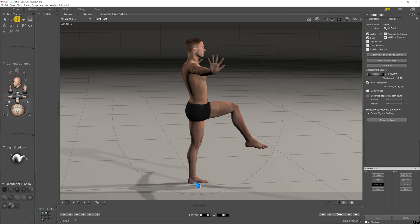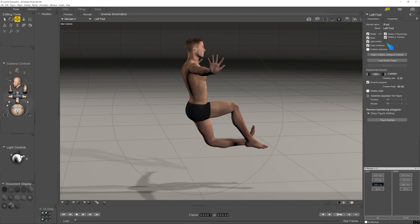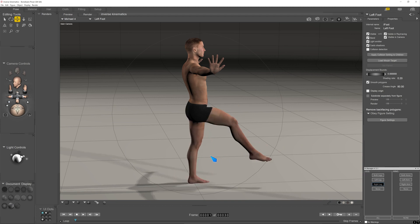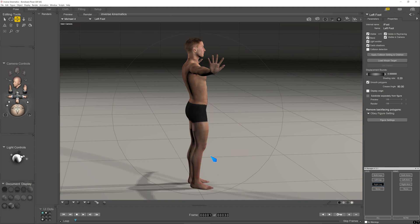But if I have it not switched on for the left foot, if I grab the left foot with the move selected translate tool and try to move that, see, none of that stuff moves very naturally without kinematics turned on.